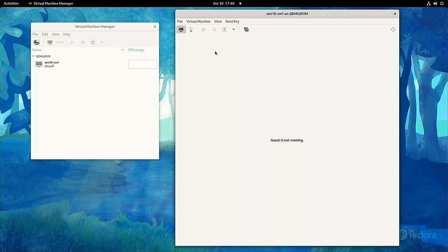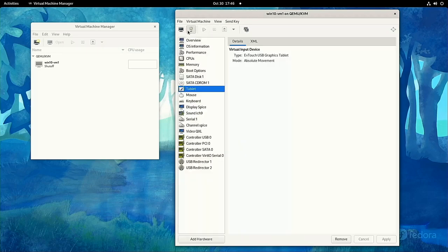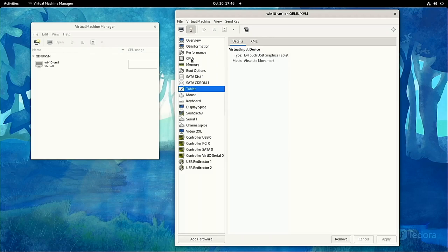Next, we're going to modify the virtual hardware so that our VM is ready for gaming level performance. Click the lightbulb icon to bring up the virtual hardware settings. It's called virtual hardware because really we're just changing settings and software, but to the VM, it's like we're adding, removing, and changing actual hardware.